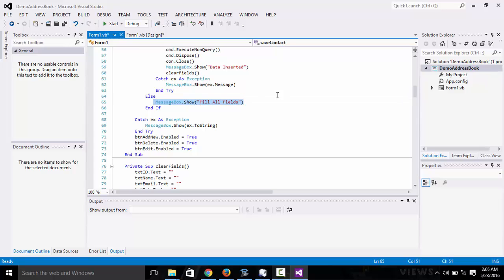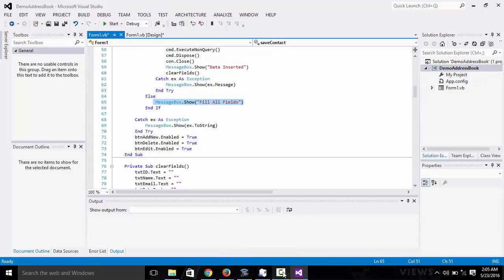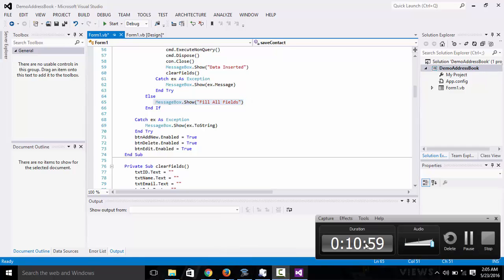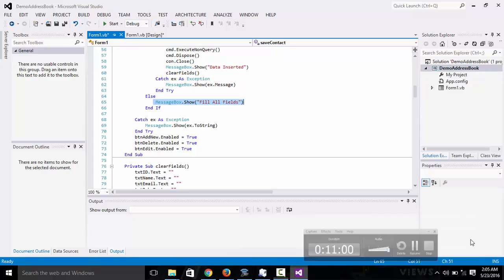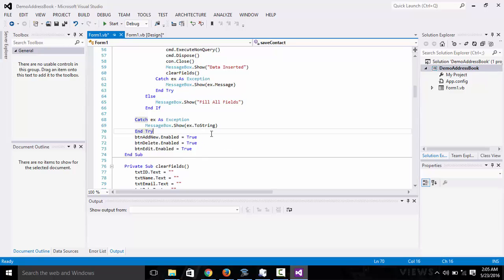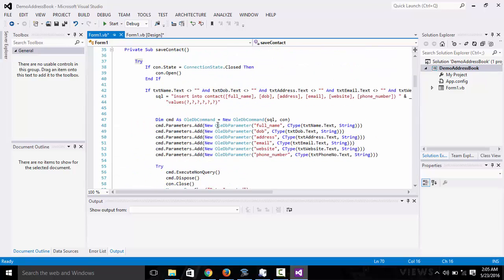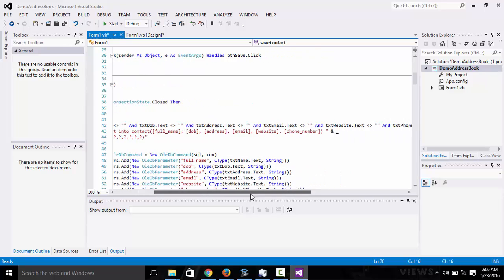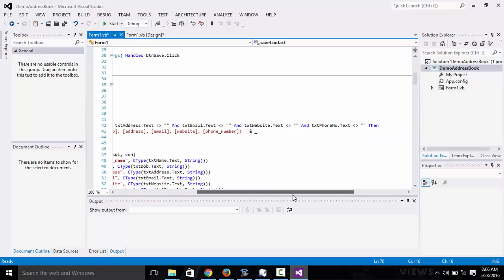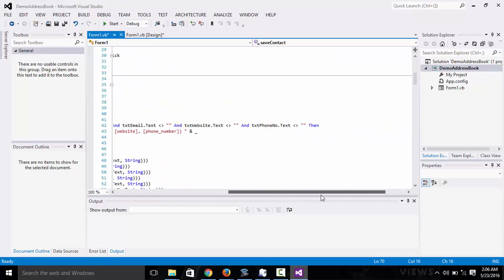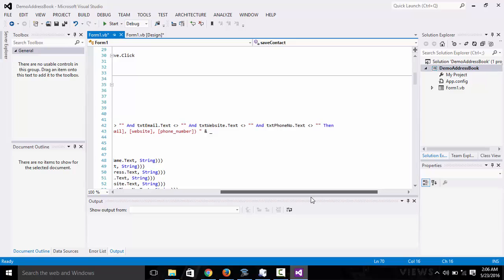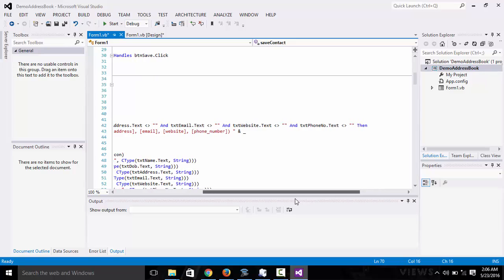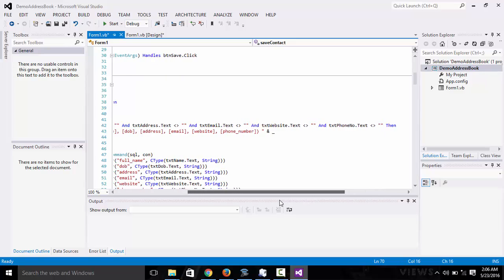We have the catch block right here too for any exceptions. After we're done saving the contacts, you can see everything inside is going to check.